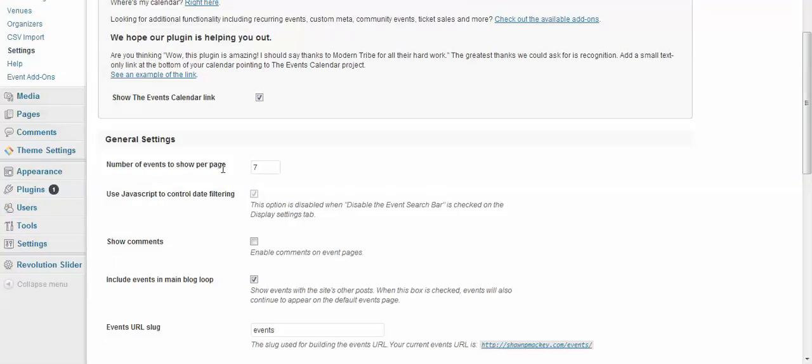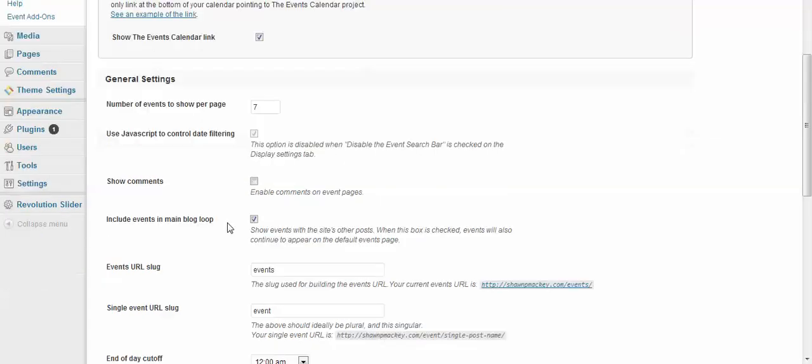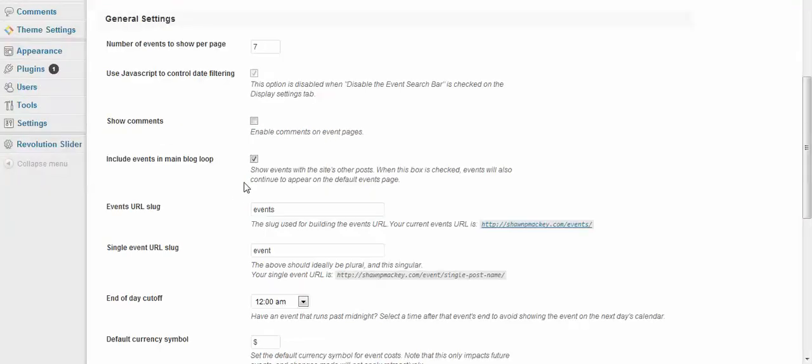Alright, so here: show your events per page—seven, use JavaScript. Can't mess with that. Show comments if you want people to say 'hey, great event, super event, we loved it.' You can enable comments, include them in your main blog.